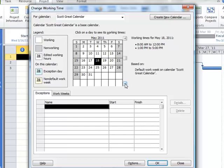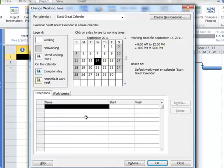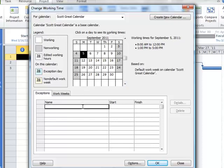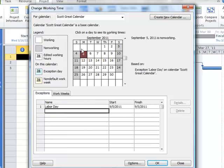For example, I know that later in the year, the first Monday of every September, September 5th, is going to be Labor Day. So I can simply type in Labor Day to my exception list here, and Labor Day is now a non-working day.